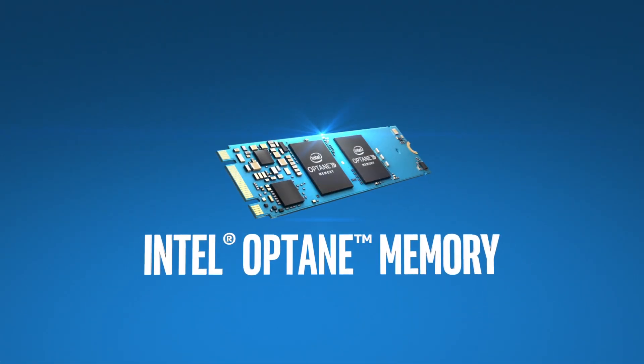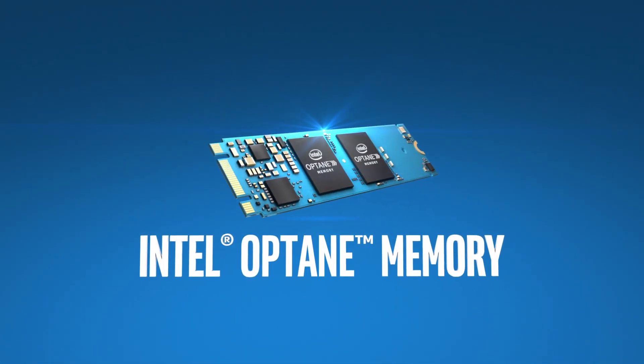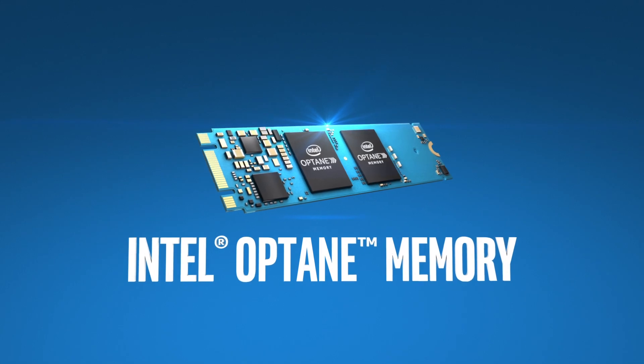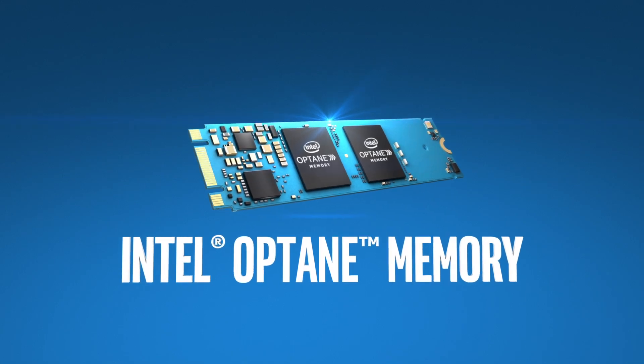Understanding Intel Optane memory is as easy as, well, making pancakes. Don't believe us?